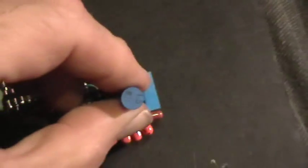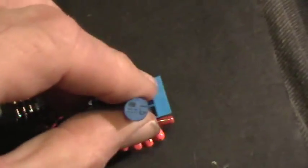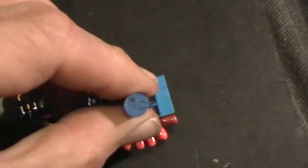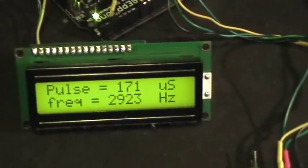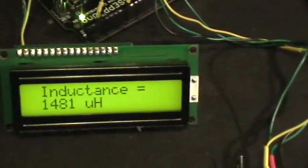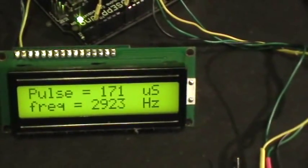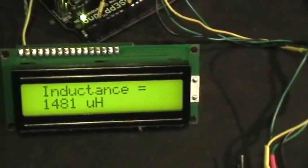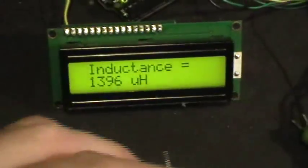So now it's interrogating this little commercial inductor here, whose value just happens to be stamped on it. It says 1.5 millihenries. 1481 is closer than that.